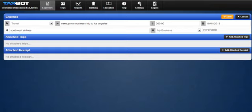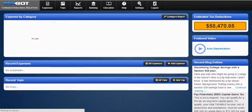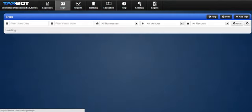Then you just click Save and it's going to update that. You can also attach a trip to it as well, and attach any receipts as proof. That's important to show for the IRS.